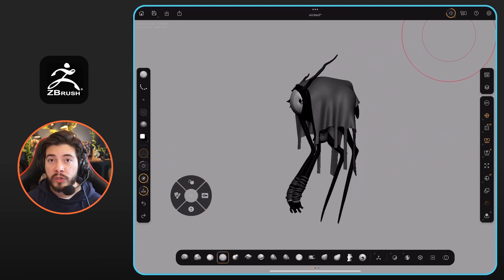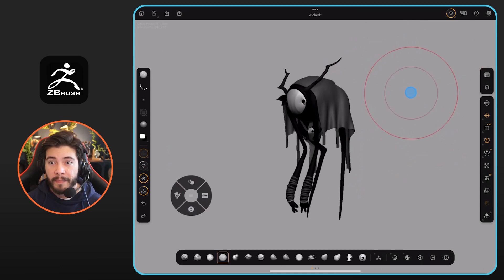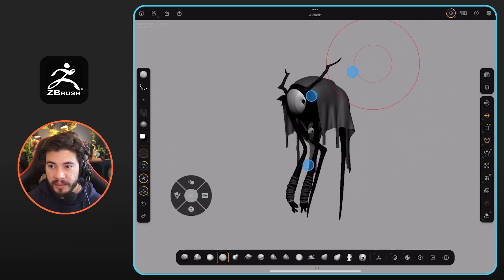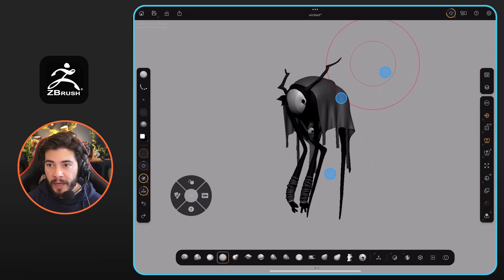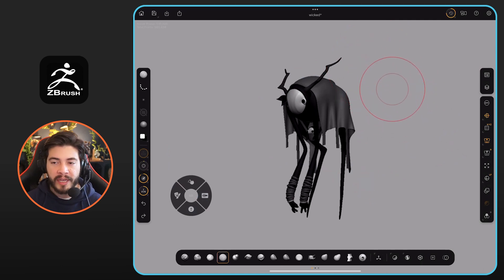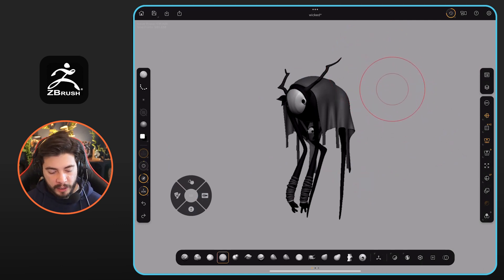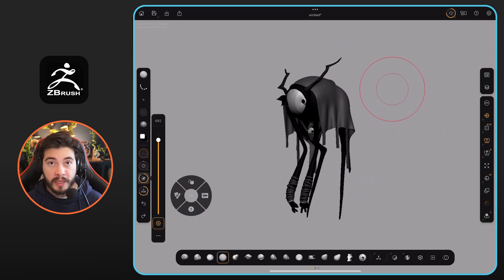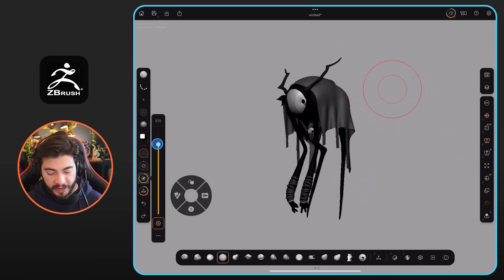You can also change the focal shift the same way, three fingers, but this time you can do left and right. But the one that I want to show you which is kind of hidden is that you don't have to tap on the brush size and then use the slider.